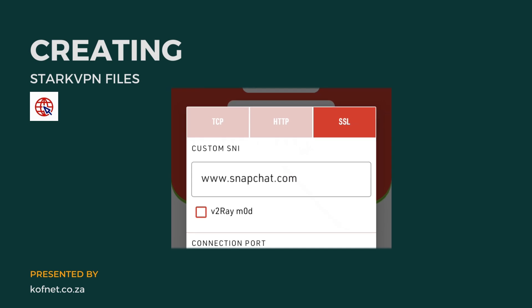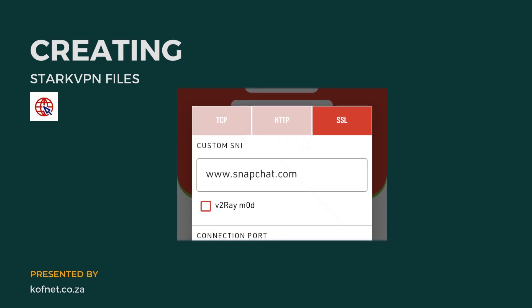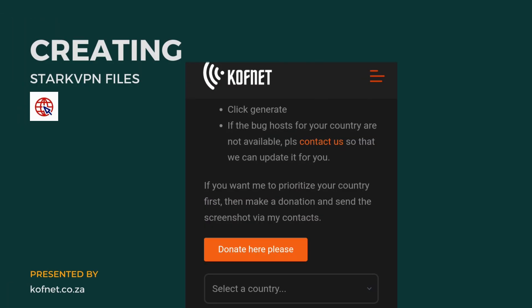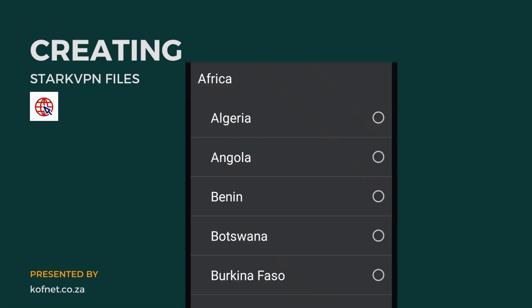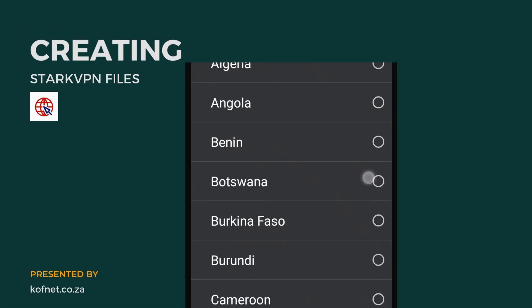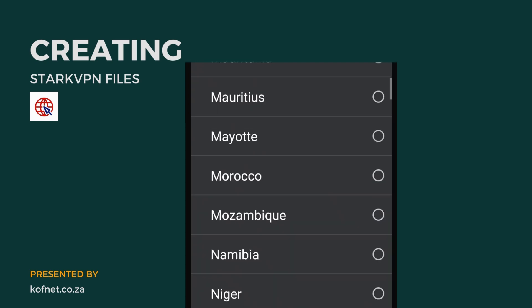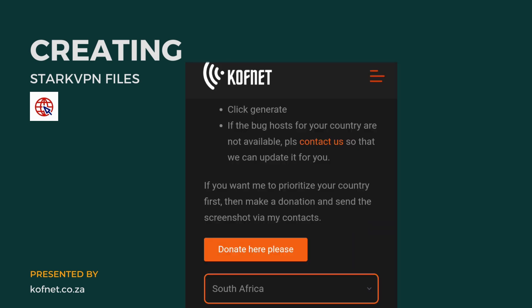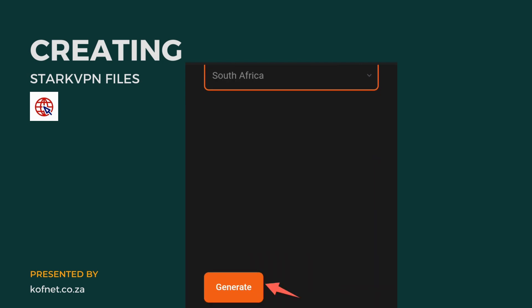Once you've selected the method, you'll see a field saying 'using custom SNI.' To obtain the custom SNI for your country, visit the website — you'll find the link for it in the description of this video. Once on the website, select your country and click generate.